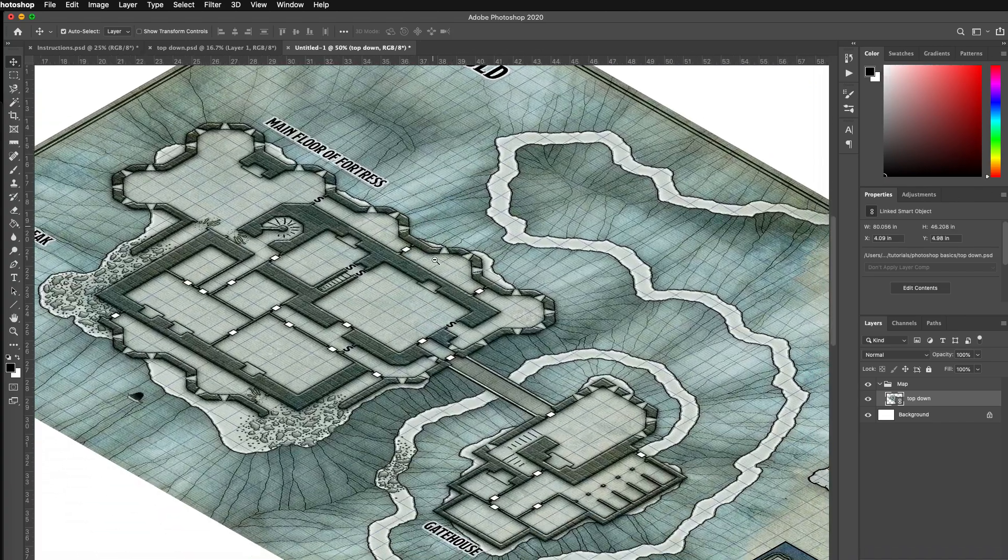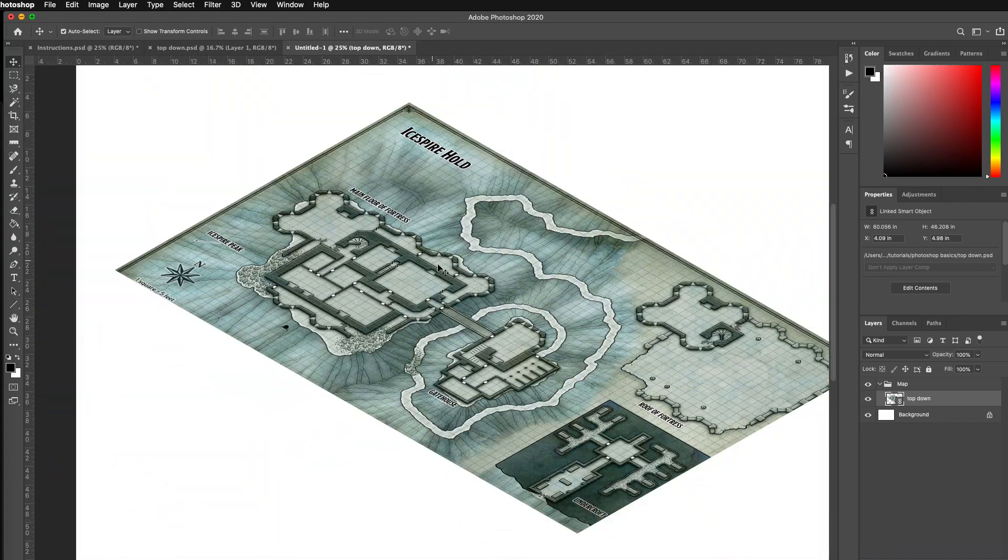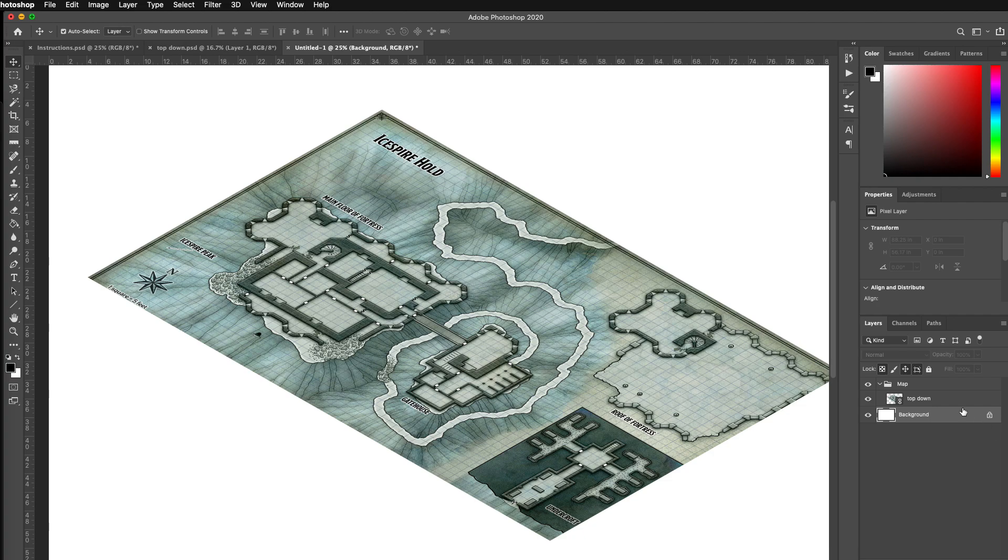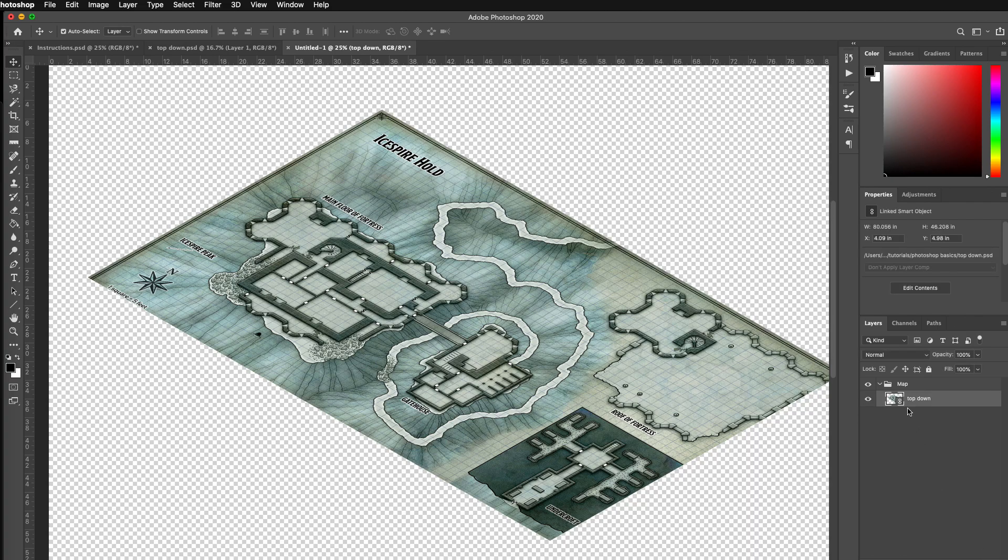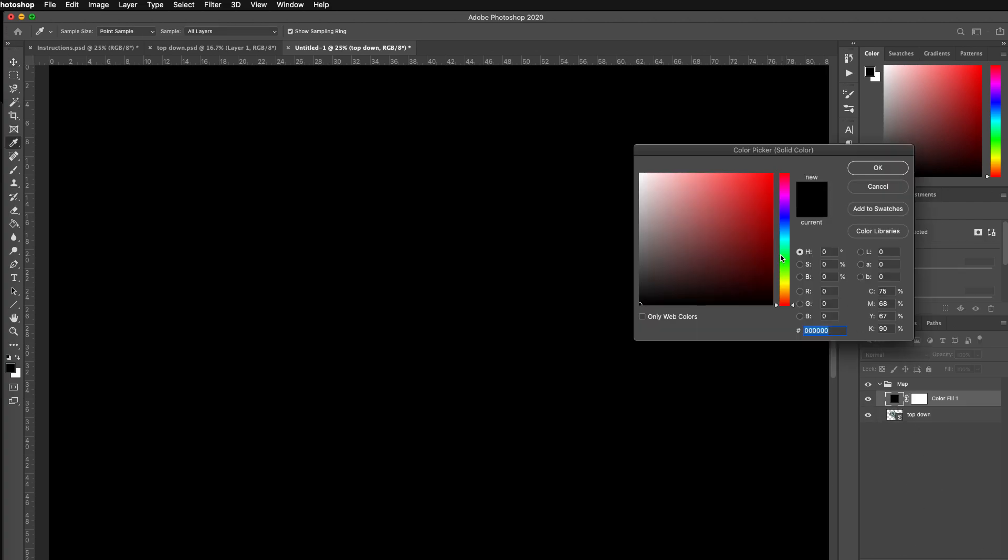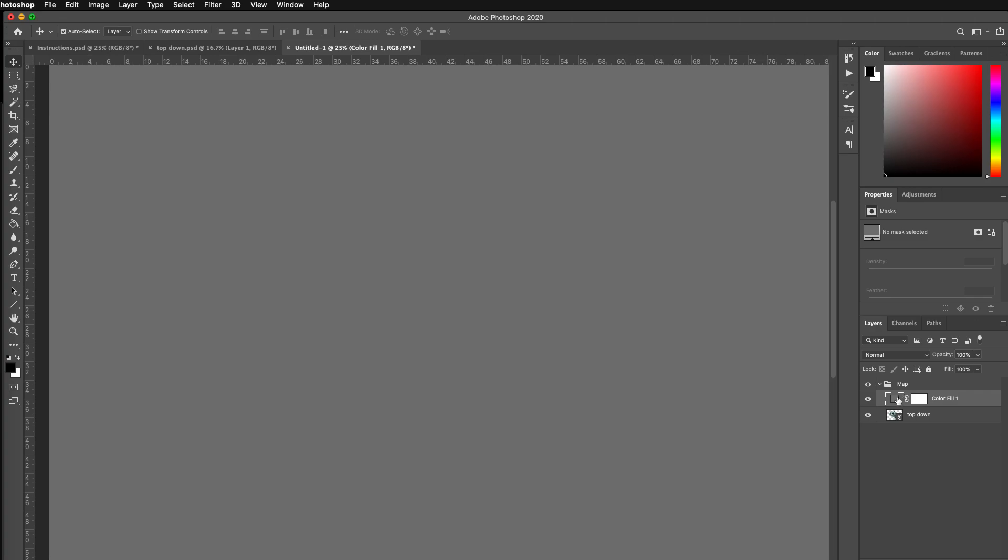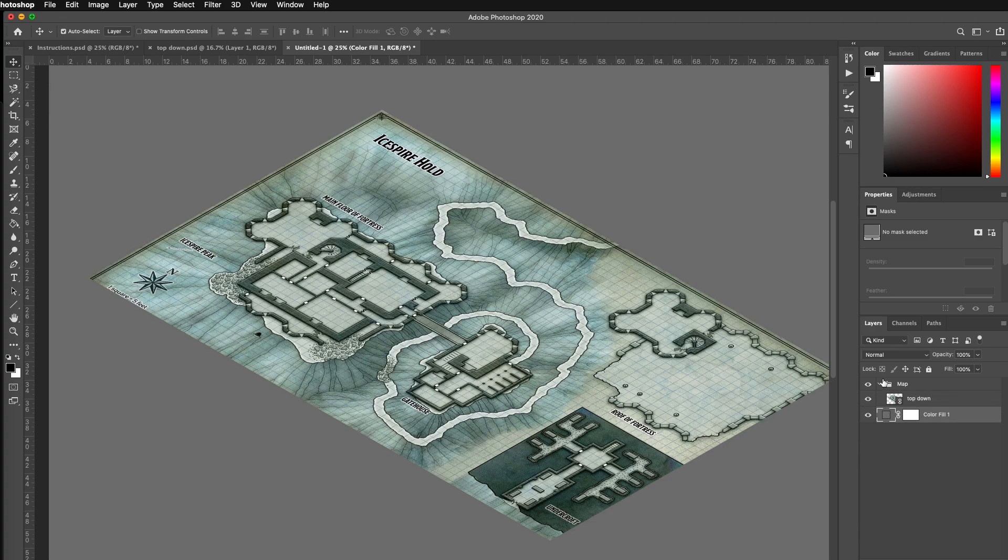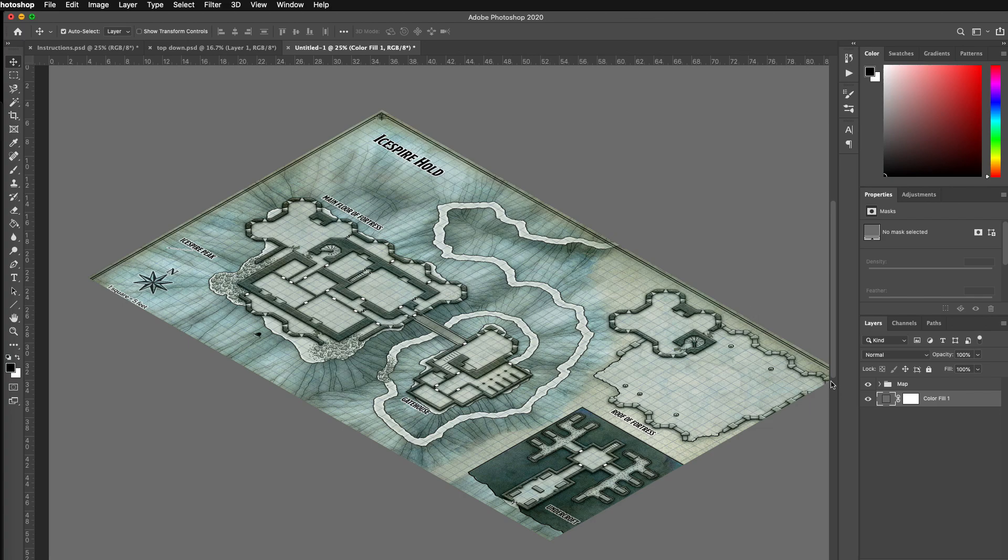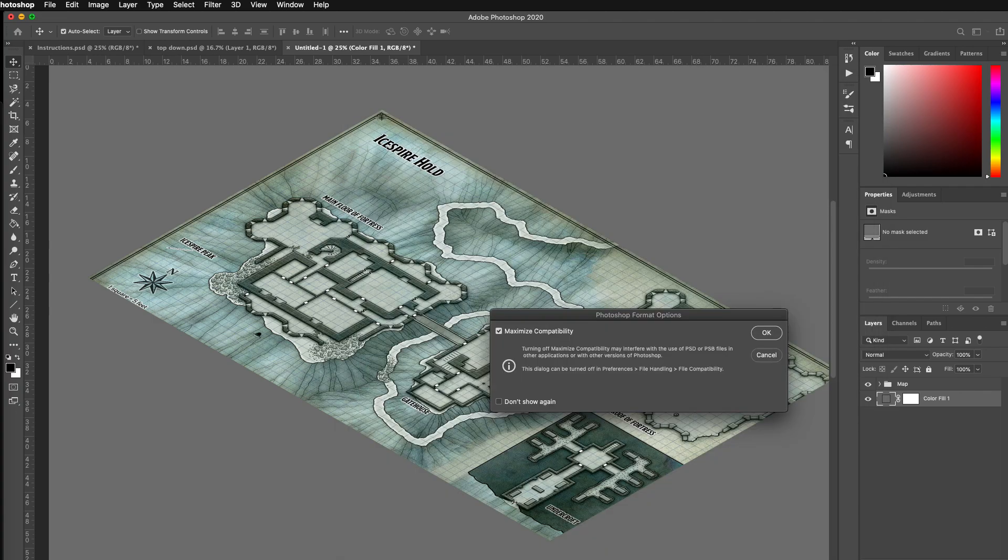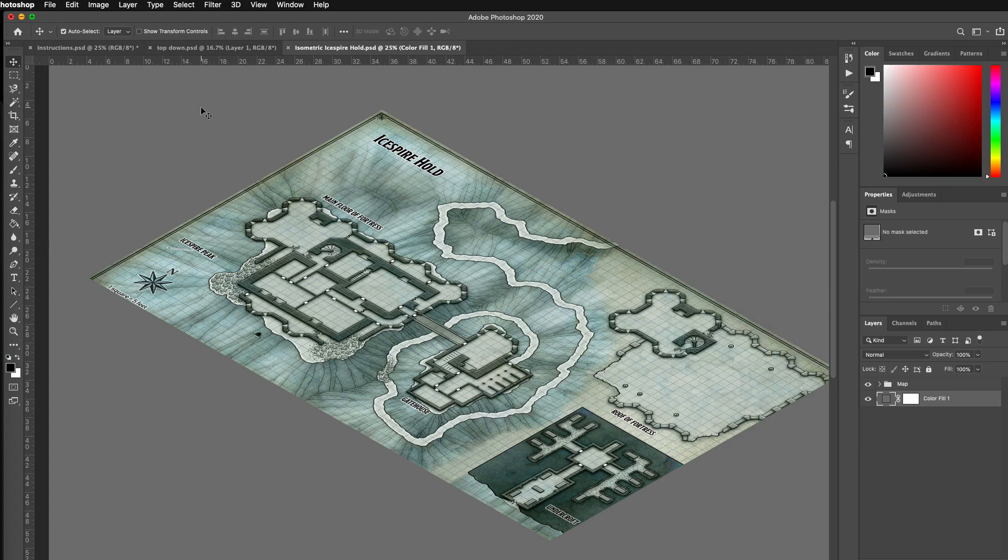So now this image is good to go, and I can take the background. I don't really need this background. I don't like pixel backgrounds as much anymore. What I'm going to do is I'm going to do this solid color and do a color fill as the background there, right? So I can really quickly edit the full color. Hit save, and then do isometric Icespire Hold. So that's saved.